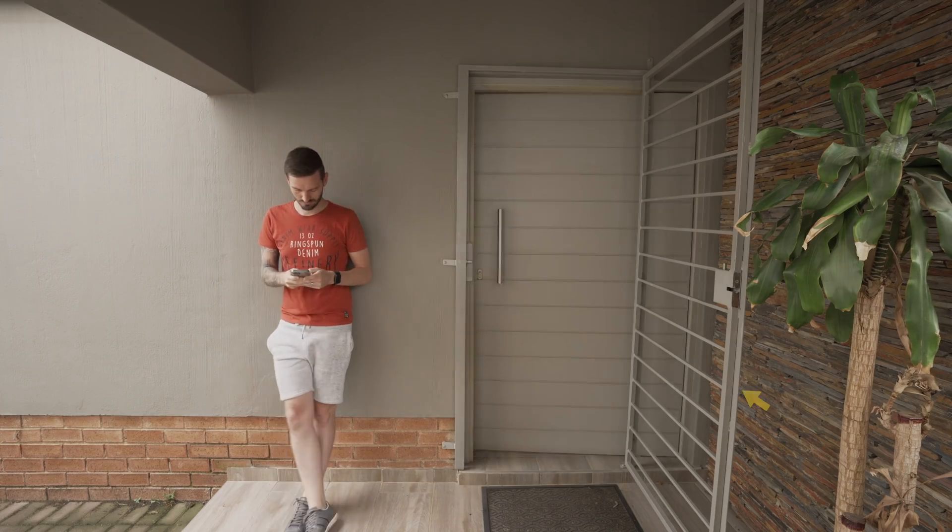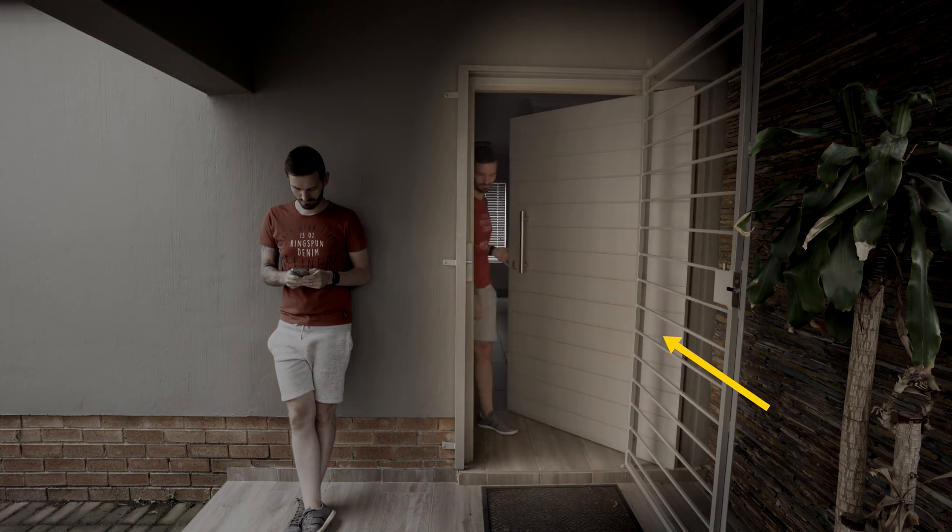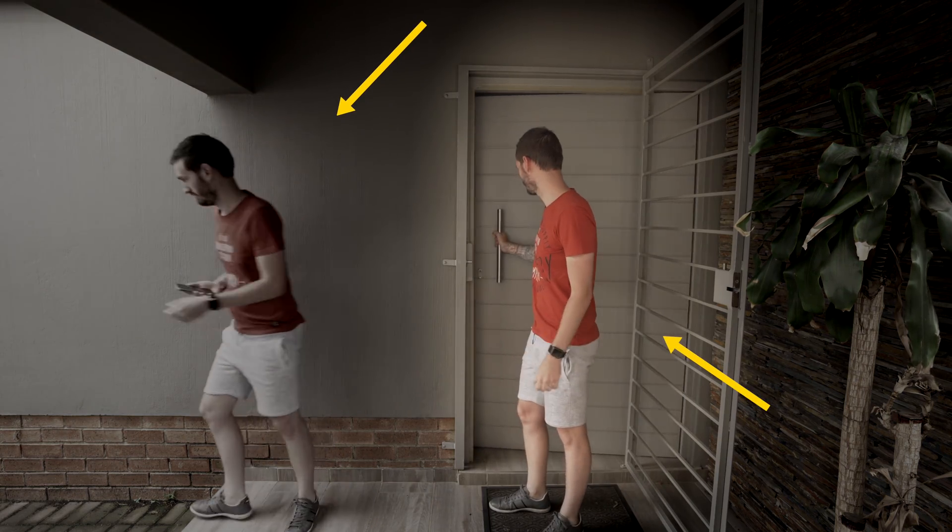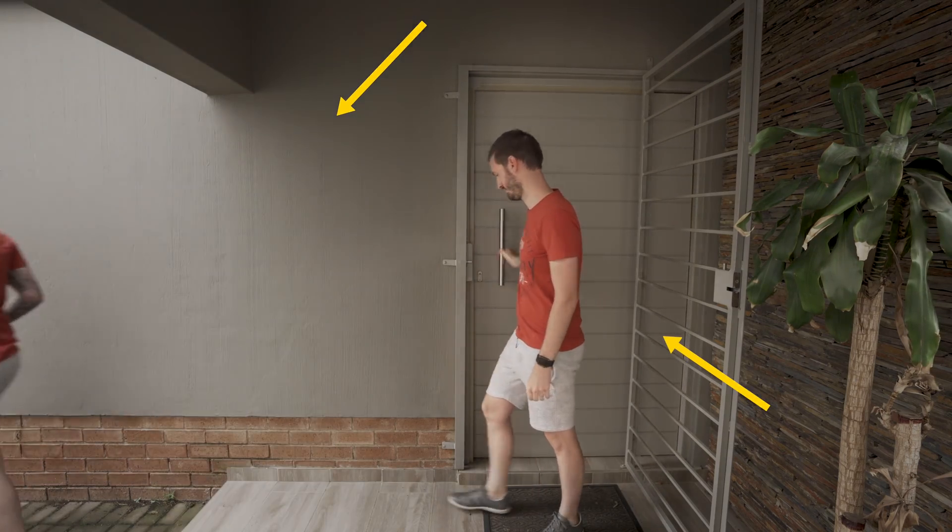Ideally you don't want any movement in the background behind your subject because that's difficult to mask out in editing. But if you have some movement in an area that doesn't overlap with your subject, it'll enhance the effect.